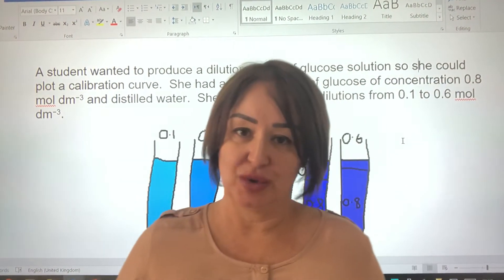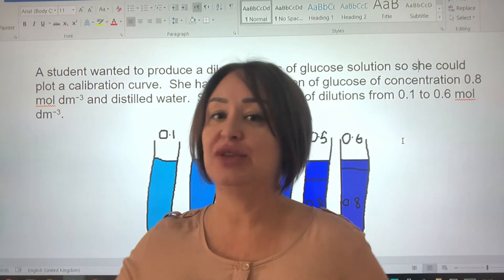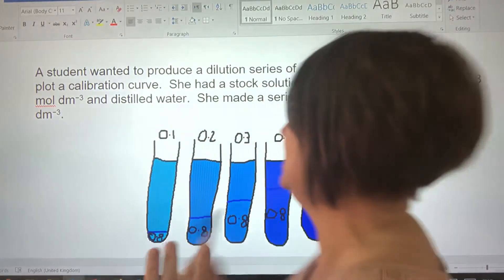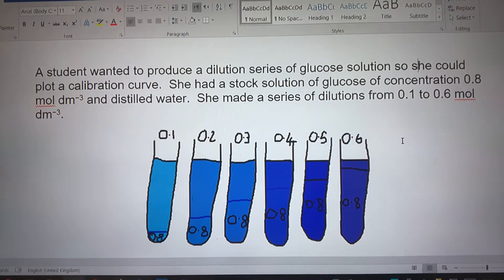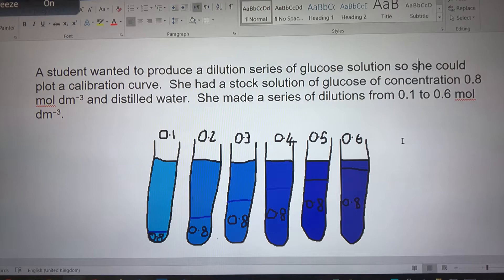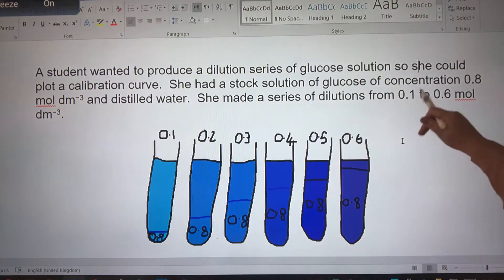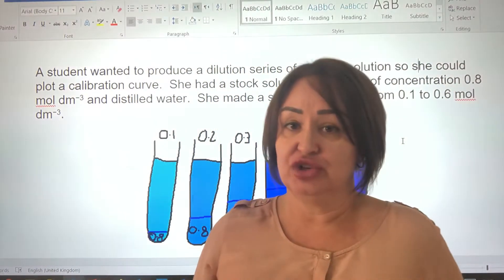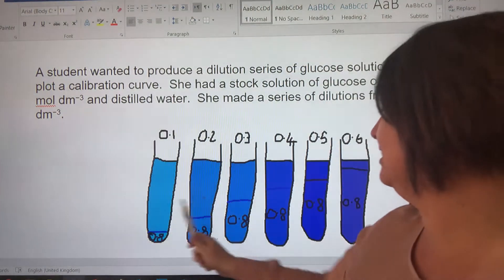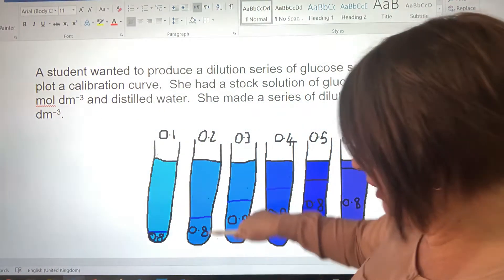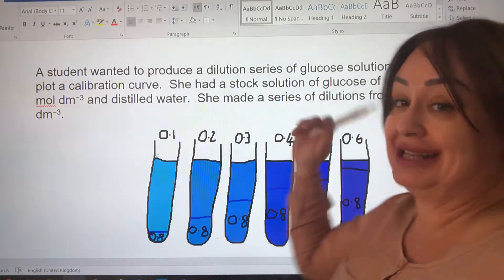It's serial dilutions — it's a mold question. We're building on our other videos where we've looked at dilutions. A student wanted to produce a dilution series of glucose solution so she could plot a calibration curve. She had a stock solution of glucose of concentration 0.8 moles per decimetre cubed and distilled water. She made a series of dilutions from 0.1 all the way through to 0.6. So our stock solution is 0.8, and we're putting a bit of that solution in and topping it up with water, and so on.